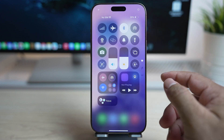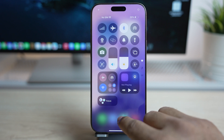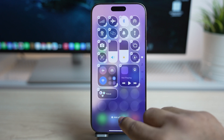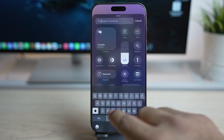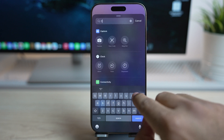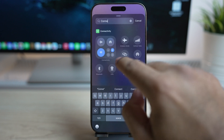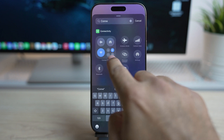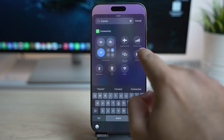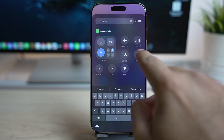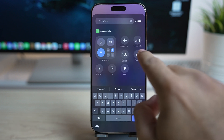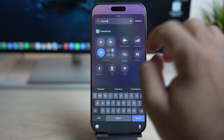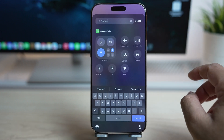To add these new connectivity toggles, just tap and hold and tap on the option 'Add a Control.' Just search for connectivity here. You will find the connectivity widgets and toggles — the old widget and right next to it all the new individual toggles, everything that you can find inside the old widget.